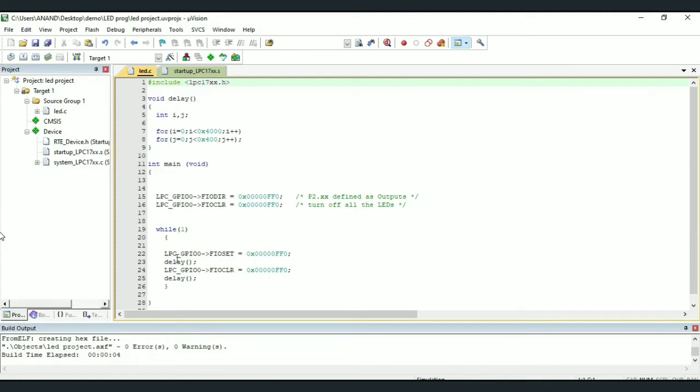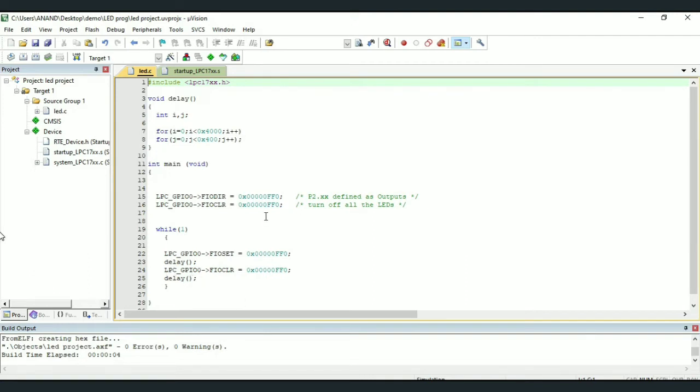Next we invoke delay. Unless this delay subroutine is executed, the LEDs remain on. After this, we come across LPC GPIO0 FIO CLR, that is Fast Input-Output Clear. So we are clearing 8 pins, P4 to P11 of port 0, thereby turning off the LEDs. Then again invoke delay subroutine. So the LEDs will be off unless delay subroutine is executed. After the delay, the loop repeats again and again unless we stop execution.